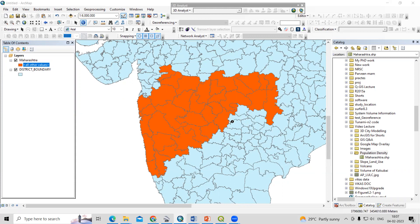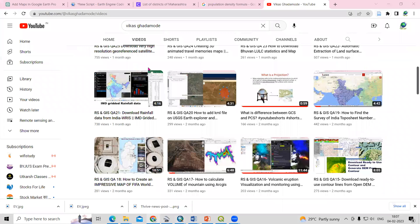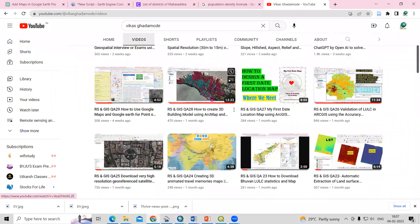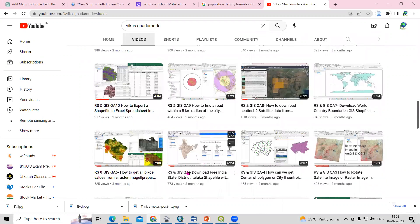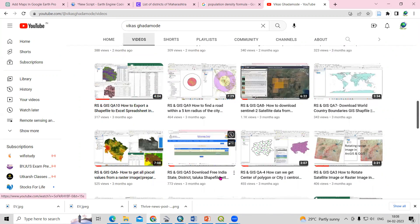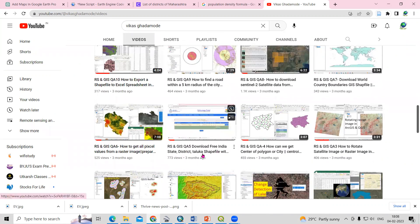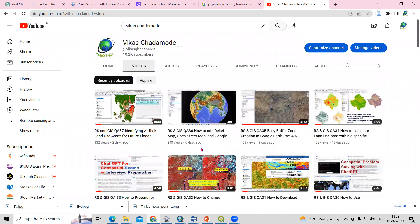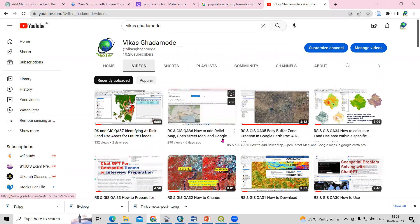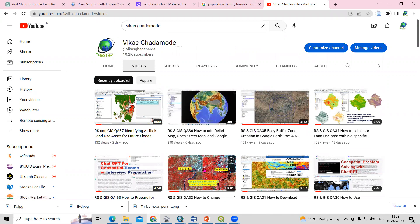How can we download the shapefile? You just need to go to our channel — the Vikas Gadamode channel — where you will find a video on how to download free India state, district, or taluka shapefiles. Or if you want to download shapefiles for any particular country, you can download them from the DIVA-GIS website. I will also provide the link in the description box.